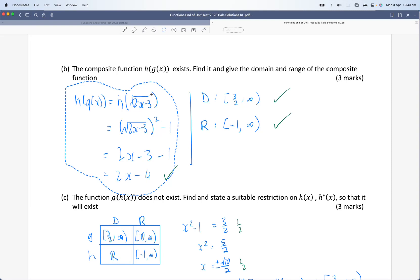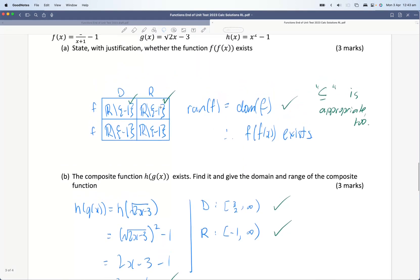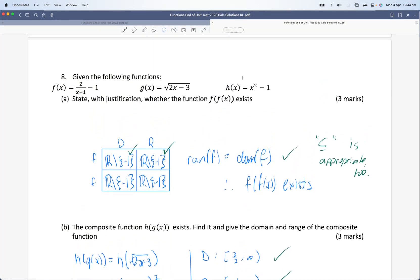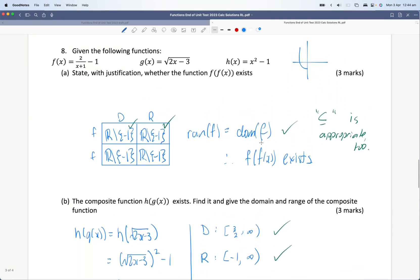Because the input is g of x, we need to consider the domain of g of x as the input of the composite function. Looking at root(2x minus 3), we ask: what values of x would give us the square root of a negative number? If we solve 2x minus 3 equals zero, we get x equals three over two. So anything before three-halves gives the square root of a negative number, meaning the domain becomes three-halves to infinity. The range is the same as the range of h of x — roughly graphing x squared minus 1 shows it goes from negative one to infinity.